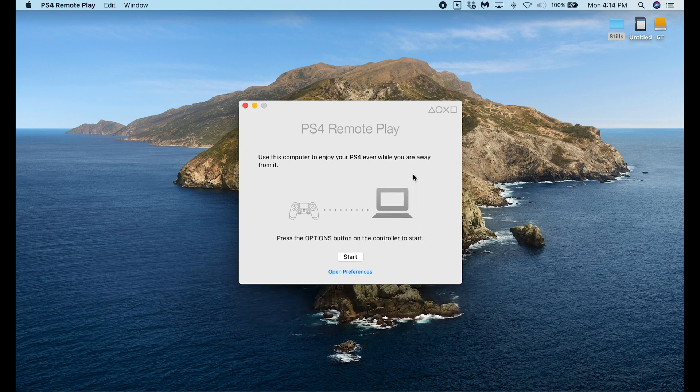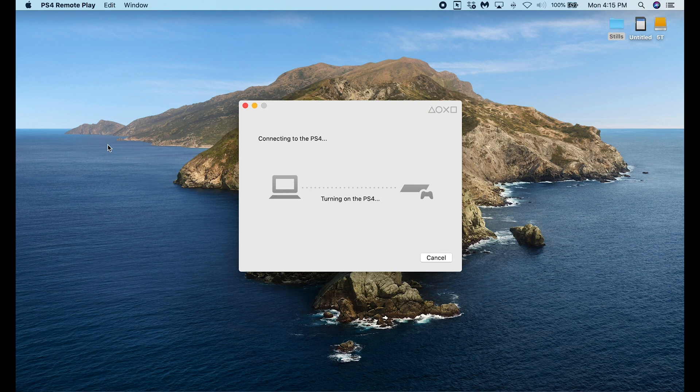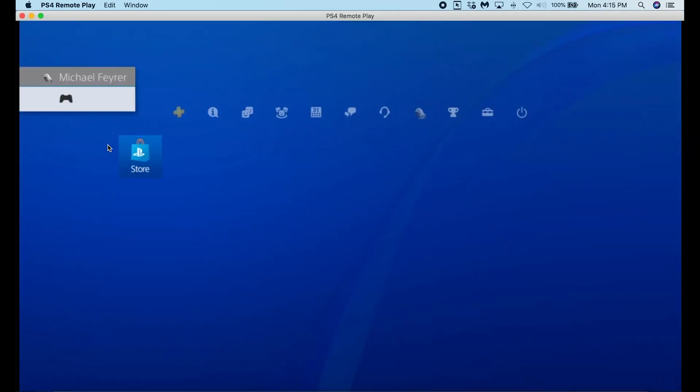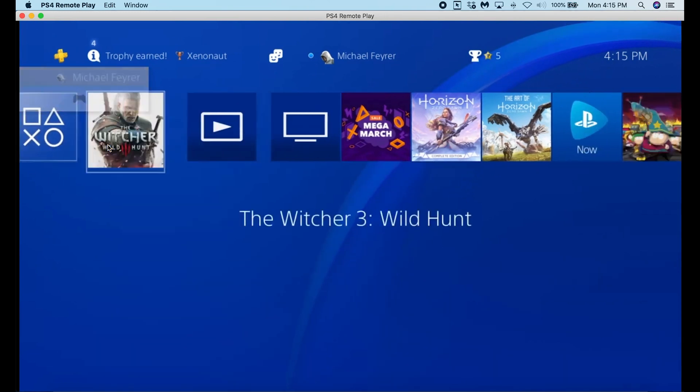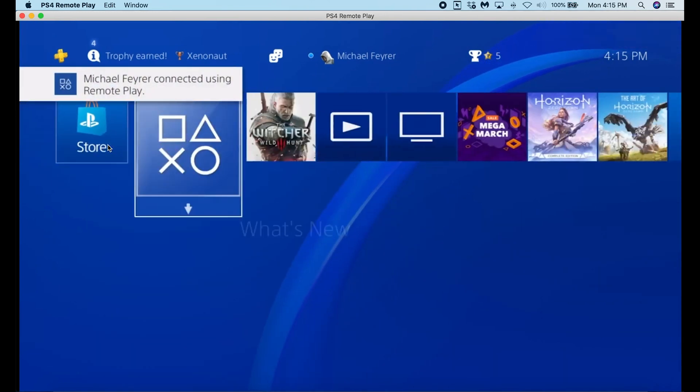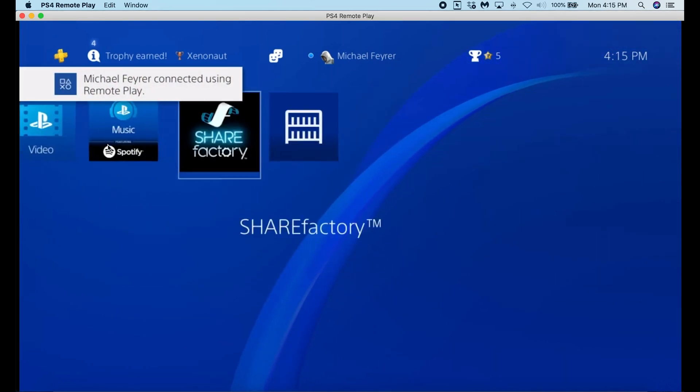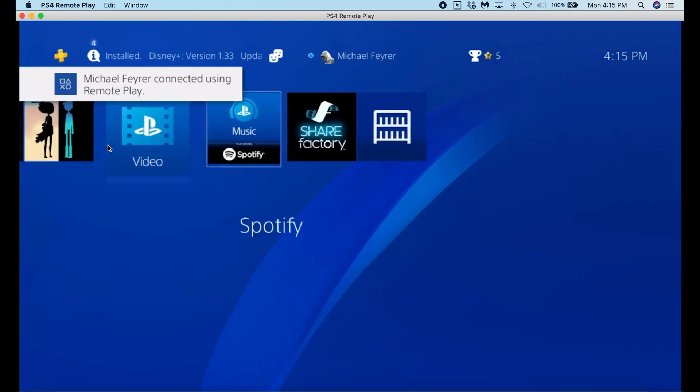It automatically connects. Now I can just click start and if you're anywhere near your PS4 you're going to hear it start up and now it's trying to connect to it across the network. Once it connects you have a big window that opens up and you can see your PS4. You can use that DualShock controller you set up to scroll through your menus and do anything you want.